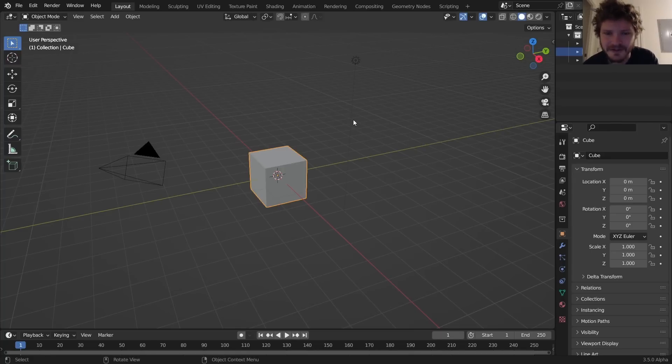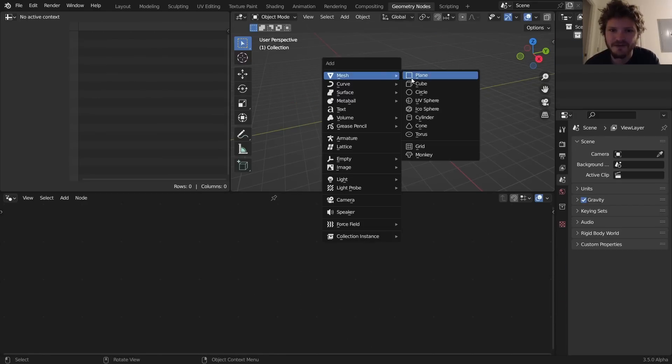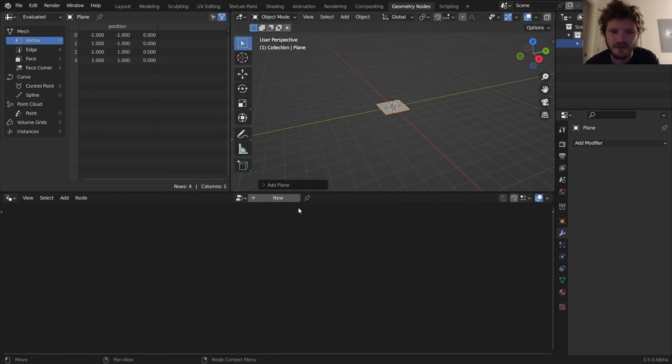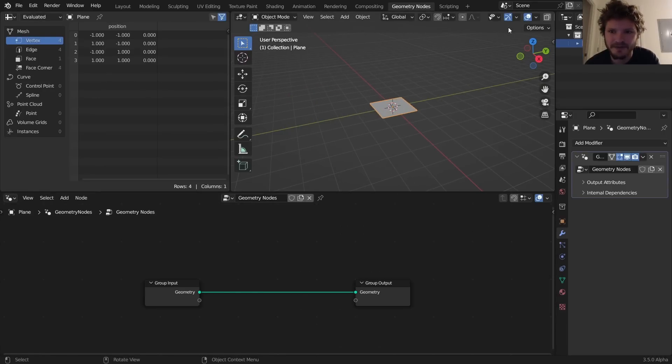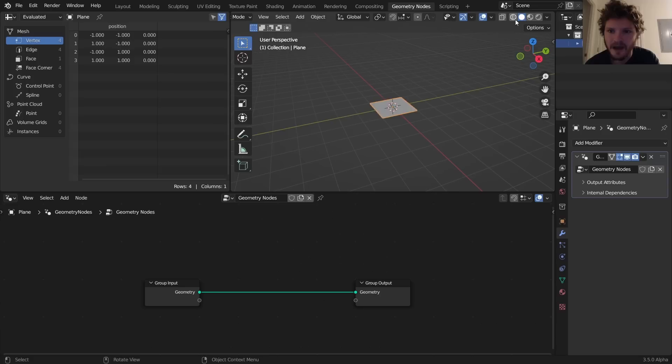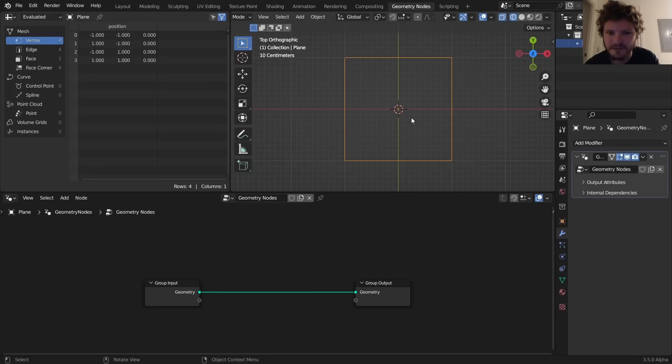So first of all we go to geo nodes, delete everything, start off with a plane and make that a geo nodes object. What I'm going to do is I'm going to convert this plane into a bunch of city block buildings.